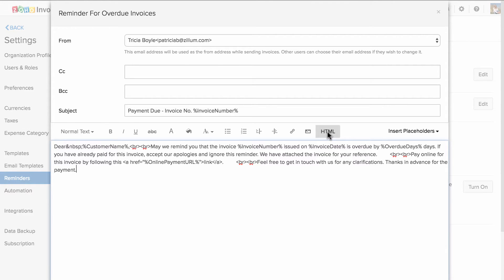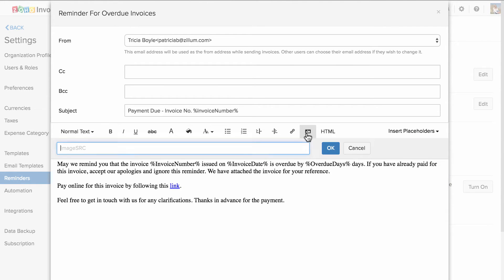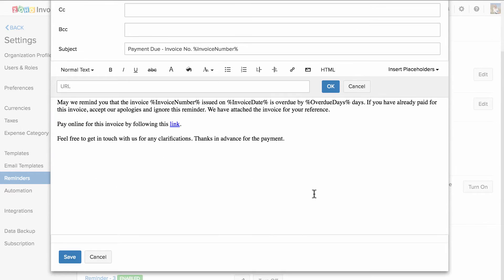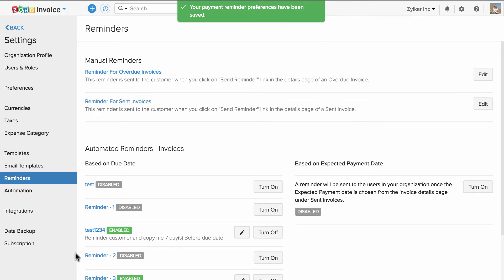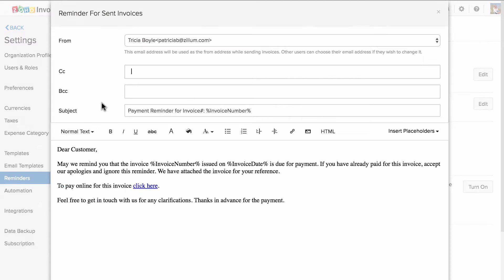You can click on HTML to customize the content using HTML codes. You can attach images and URLs. Once done, hit save. You can follow the same steps for sent invoice reminder emails.